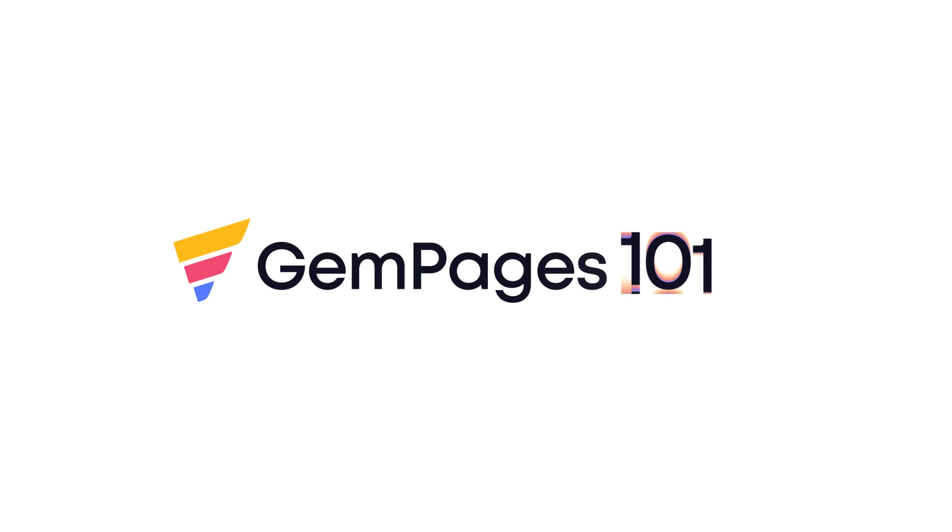Hello guys, I am Lisa from GemPages. Welcome to the video tutorial series GemPages 101.